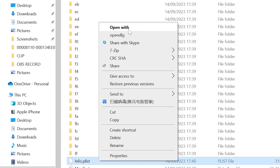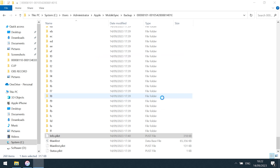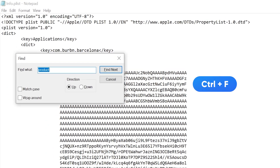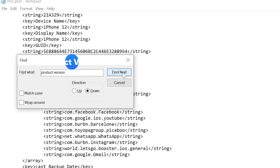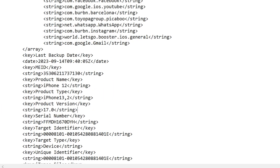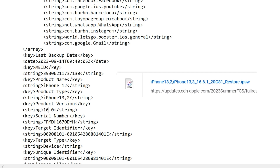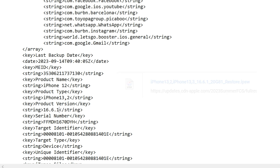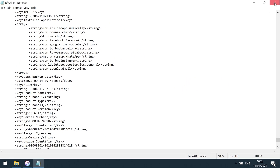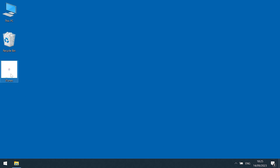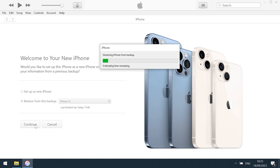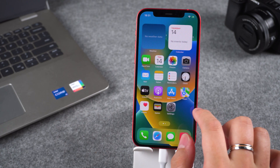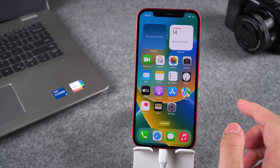You need to right-click on it, then choose to open it using Notepad. Press Ctrl and F keys, then type "product version" to find it. Scroll down and change 17.0 under product version to the iOS 16 version you downloaded. Then press Ctrl and S to save. Close Notepad, then restart iTunes. iTunes will detect that your iPhone is in a new state. Select the Restore Backup option and click Continue. Wait for the iPhone data recovery to finish. This completes the iPhone downgrade from iOS 17 to iOS 16.